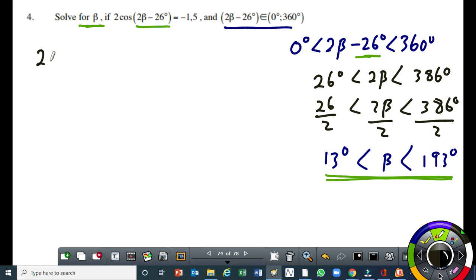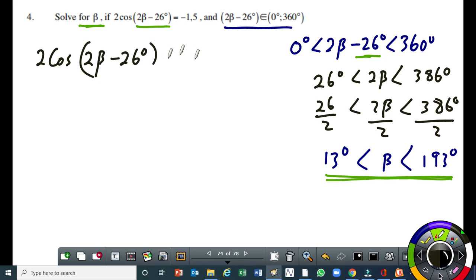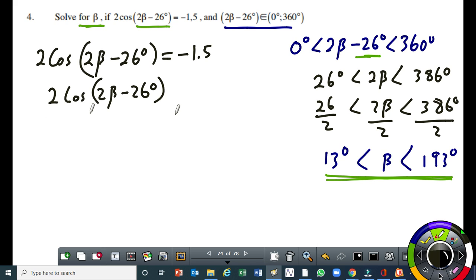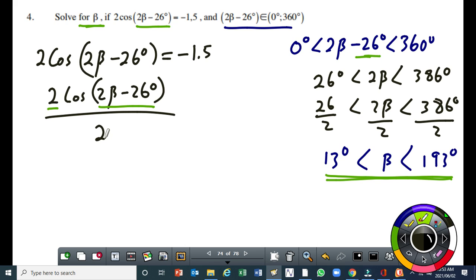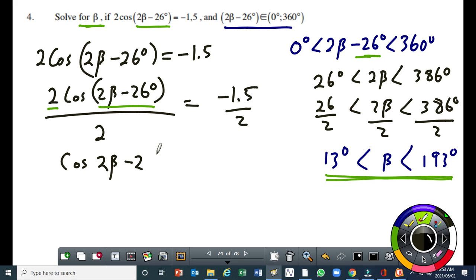Our trigonometric equation is 2 cos(2 beta minus 26 degrees) equals minus 1.5. First thing, we have to isolate cos(2 beta minus 26), so we divide both sides by 2 first. And remember, when we are dividing by 2, this binomial here is not affected directly by that 2. We cannot divide the 2 beta by 2 and the 26 by 2 — we are only dividing the whole term by 2. So we get minus 1.5 over 2, which gives us cos(2 beta minus 26 degrees) equals minus 0.75.